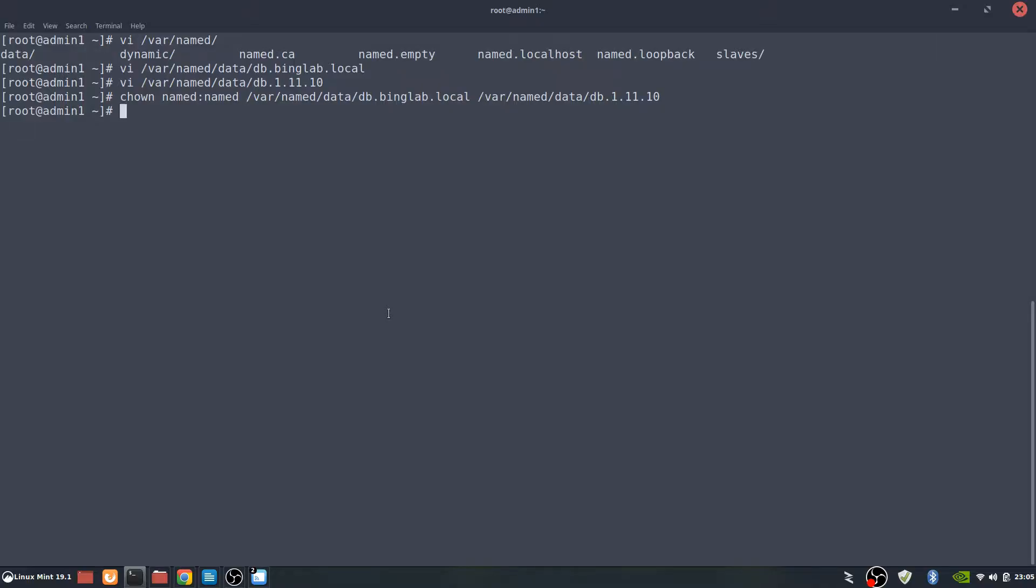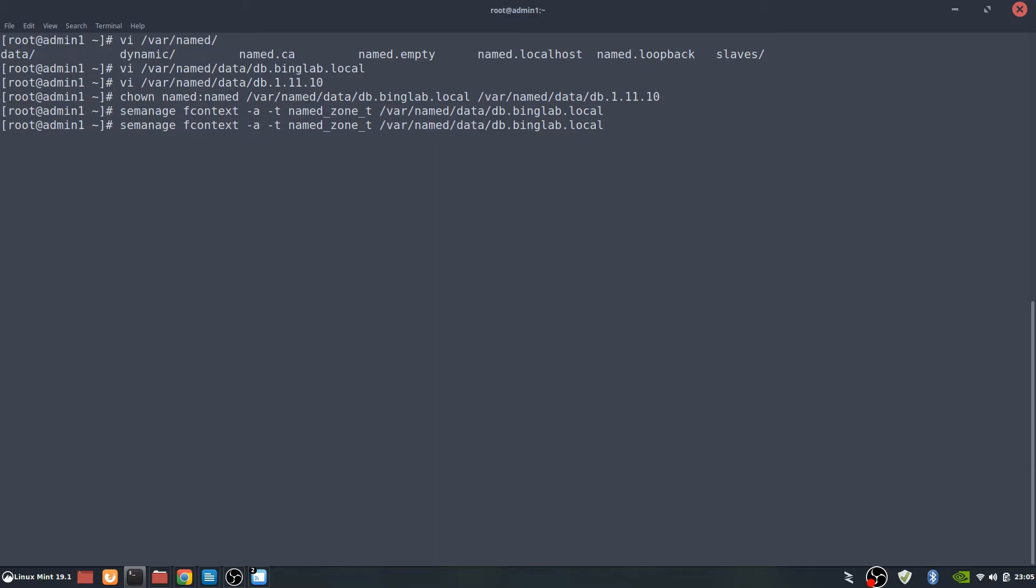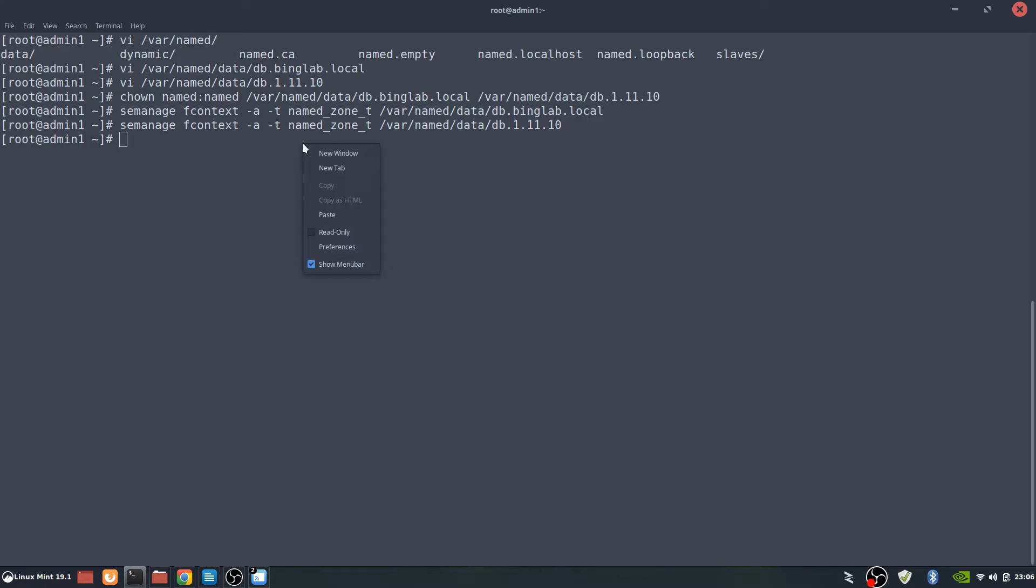So now our ownership has been changed on those two files that we created. Now we're going to make sure that SELinux has been changed on that context on those actual files. And this one's going to be the db.1.10. So both of those have now been put underneath the SELinux management. And we're going to restore.